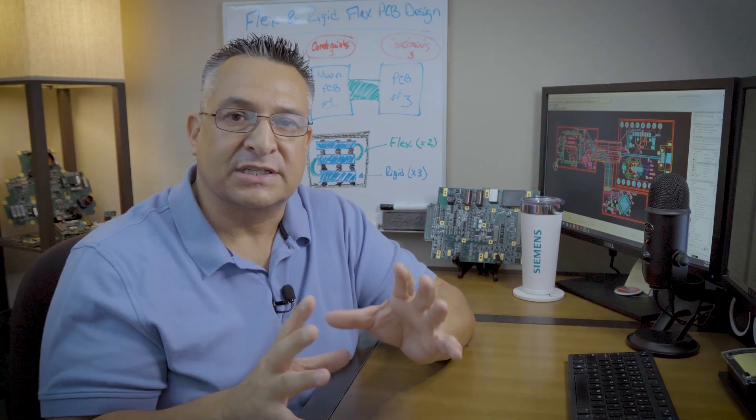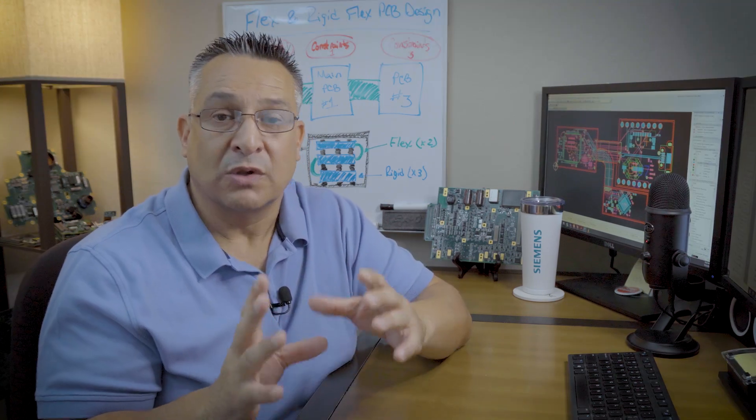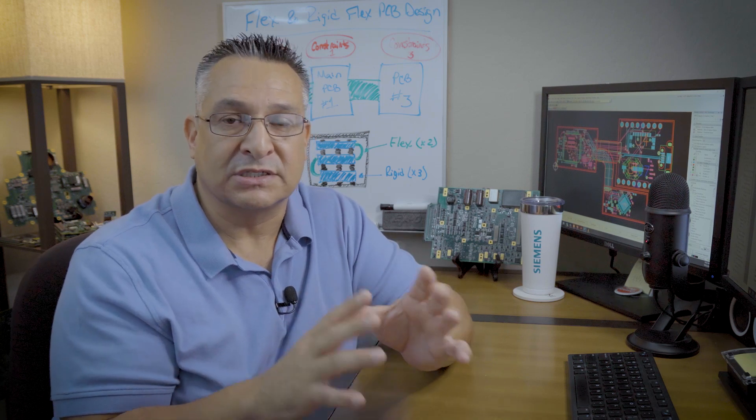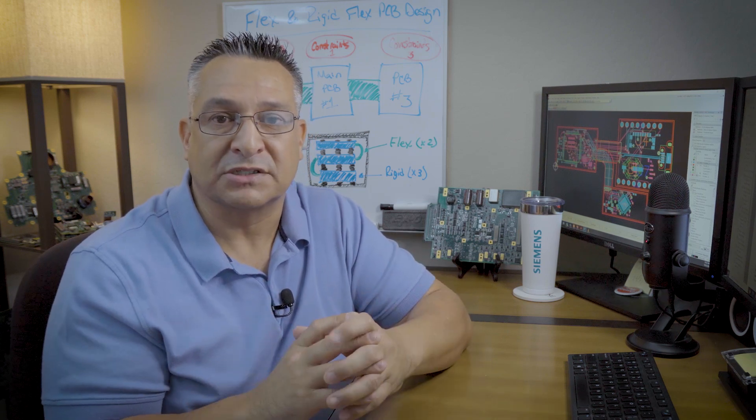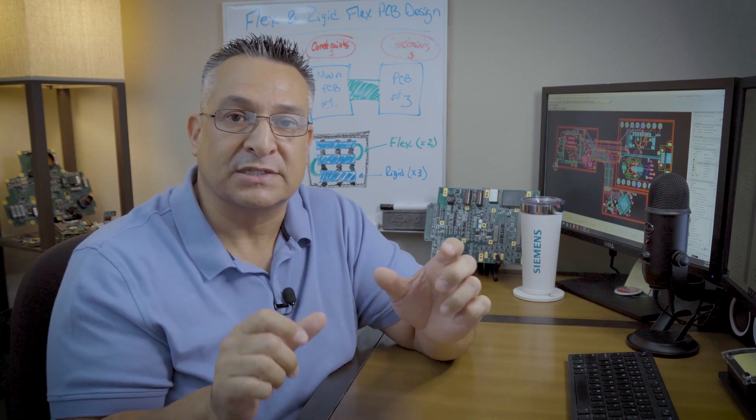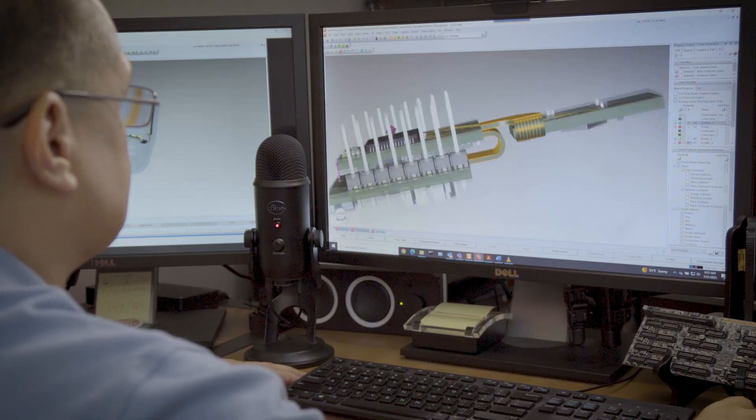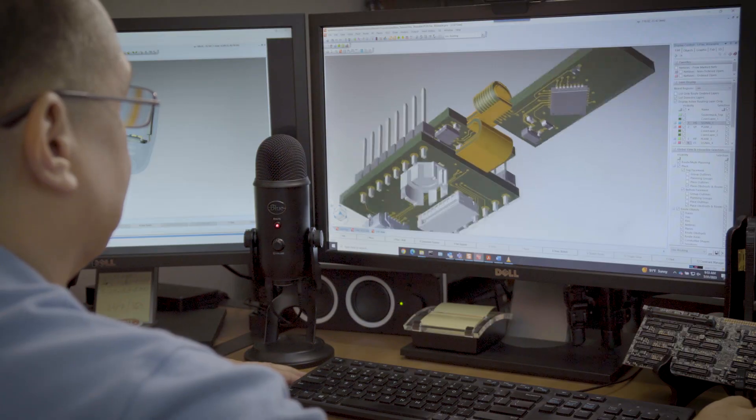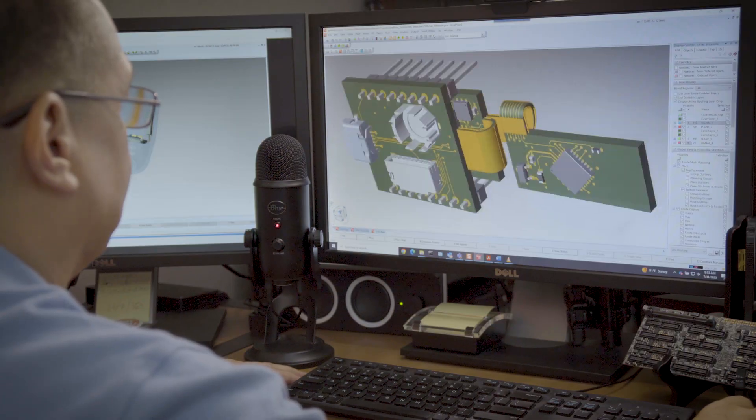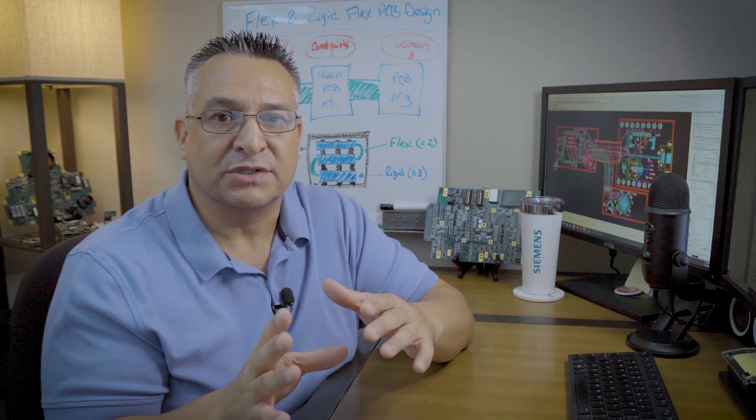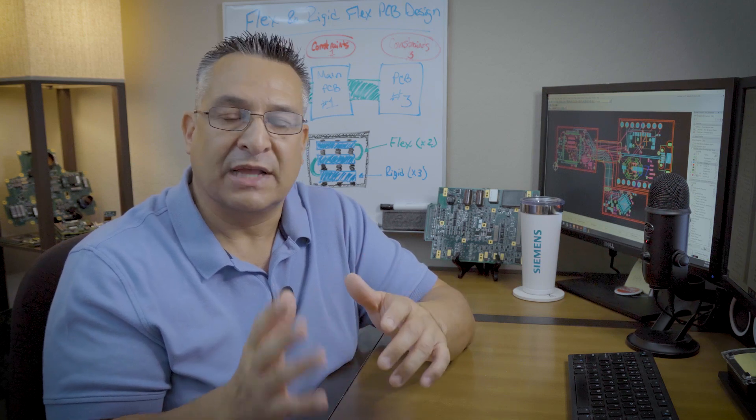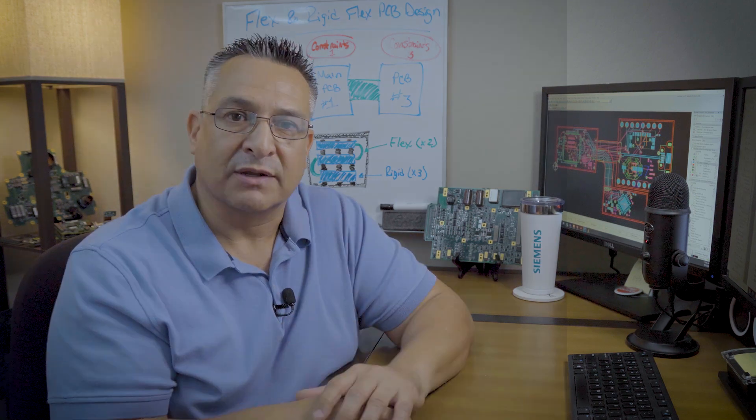It just contains a rigid section and a flex section, or contains multiple rigid sections and multiple flex sections with their respective constraints for their specific regions within the design itself. This enables meeting the specific form, fit, or function for mechanical functionality of the final product.